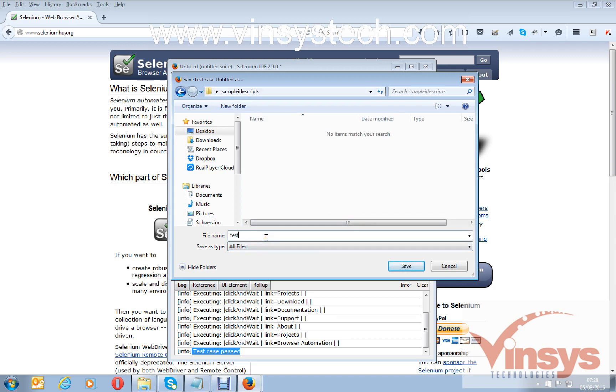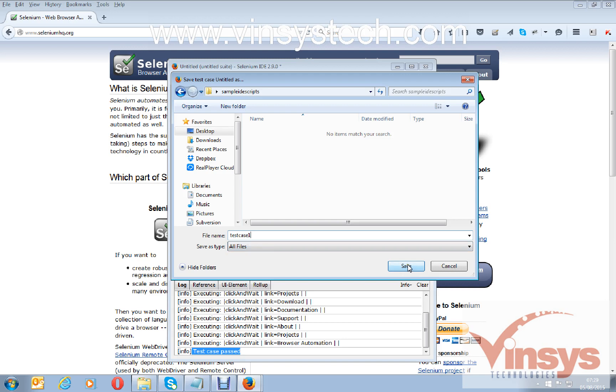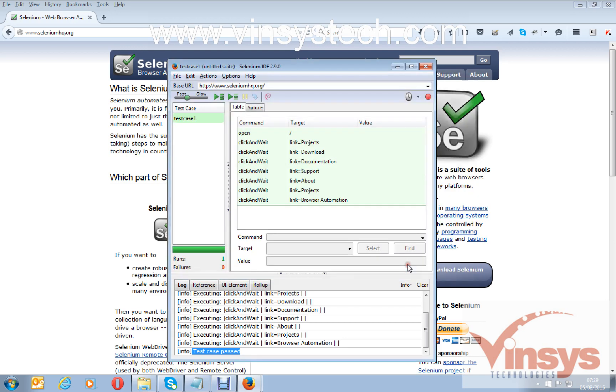Save as 'test case 1'. Here you don't need to give any extension like dot HTML. Just give the test case name as the file name and save as type 'all files'. Click on save. Close the IDE.